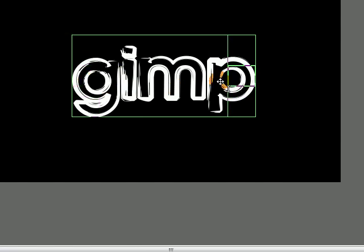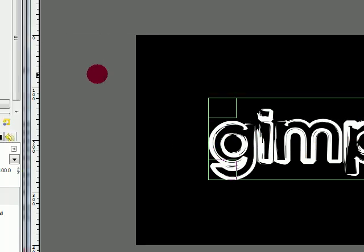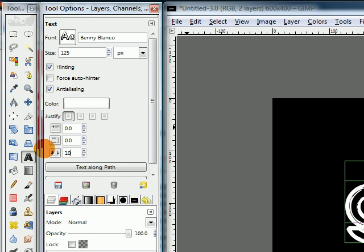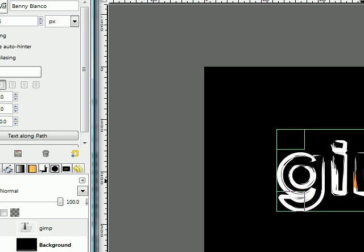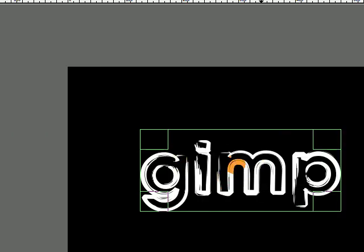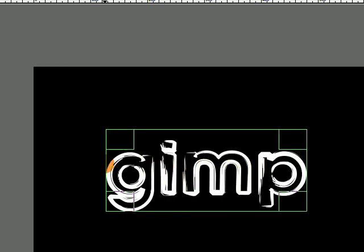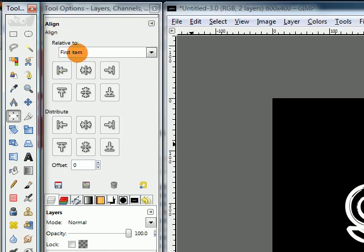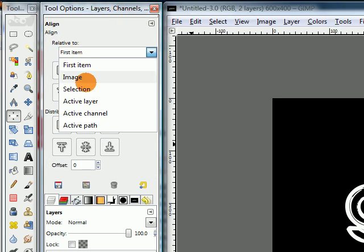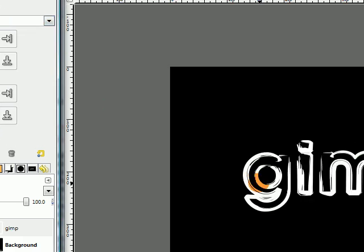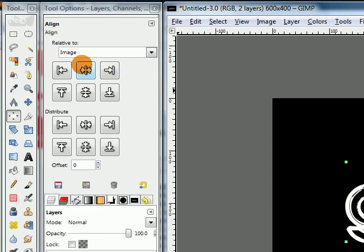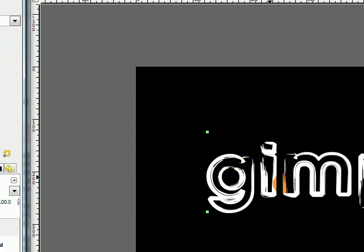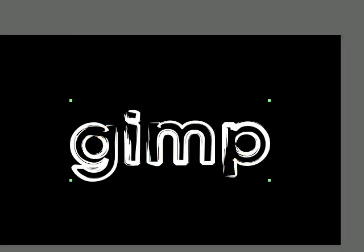As you can see, the letters are pretty close together so I'm going to go over here to my tool options and change this letter spacing to about 10 so there's a little more room in between the letters. Grab your alignment tool and change this drop down menu to image. Click on your text and then press these two buttons to center your text relative to the image.